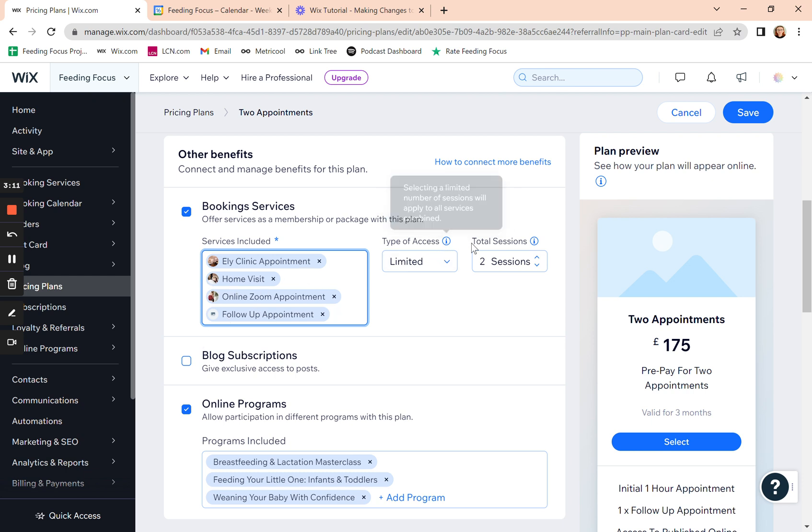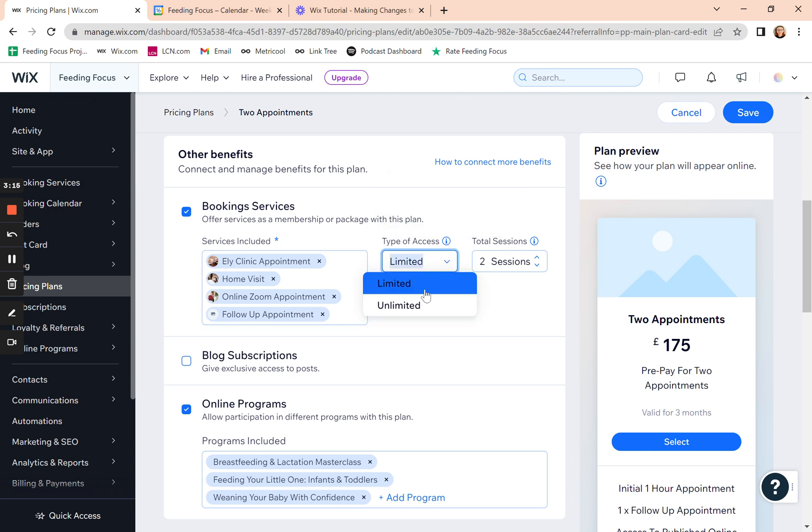And then you've got here type of access. For instance, limited or unlimited. If you tick unlimited, they're going to be able to go online and book an infinite number of appointments under that plan for however long that plan lasts.